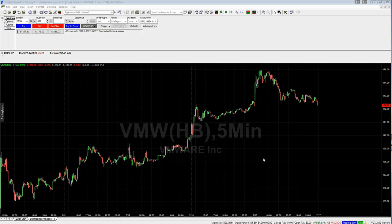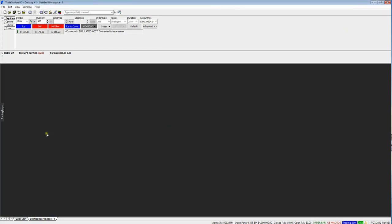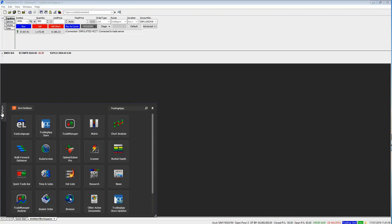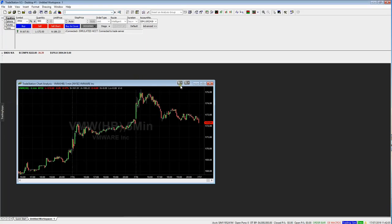Unlike myself, you may not necessarily have a chart open as soon as you open TradeStation. So I'm just going to close my one down and click OK. What you need to do now is go to the left and select Trading Apps, then go to Chart Analysis. Click that and it will open up your recent chart for you.